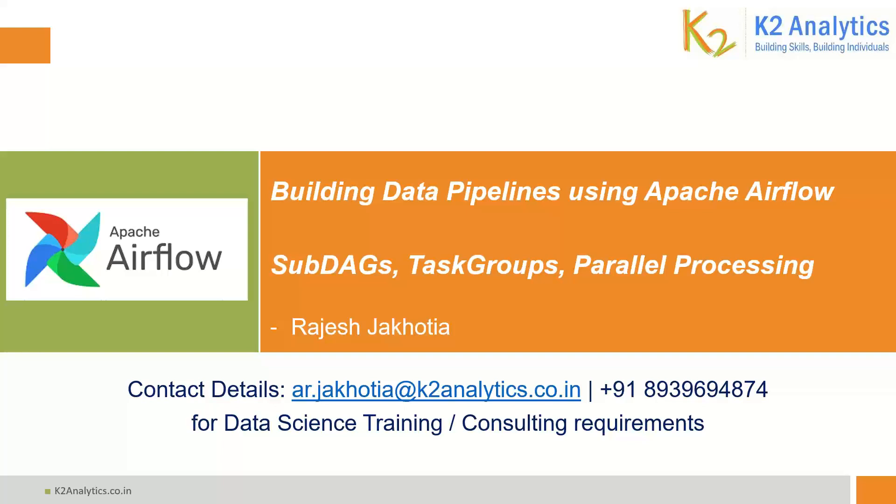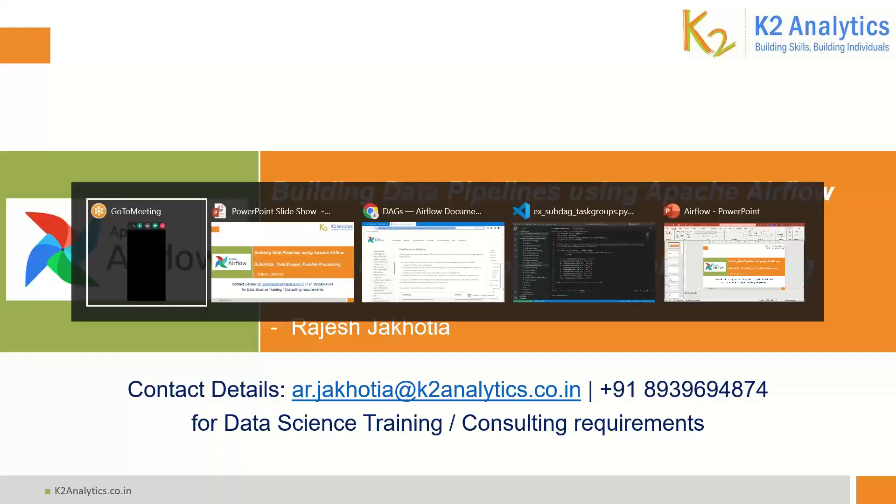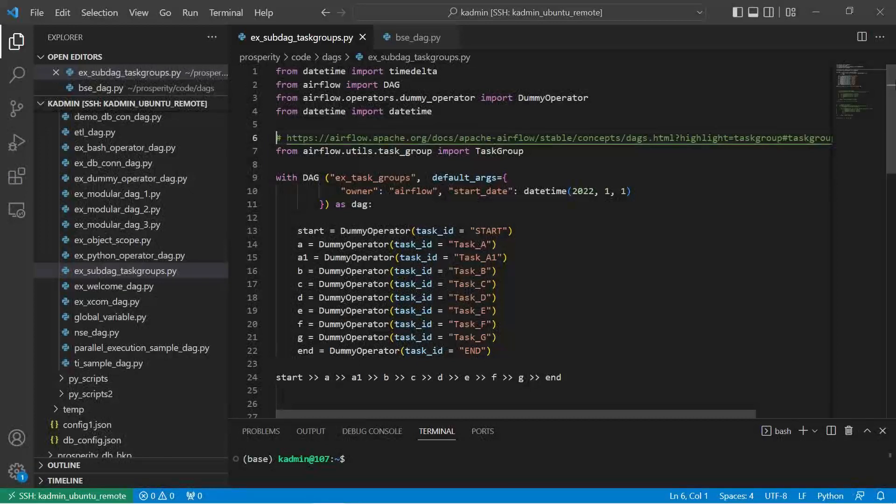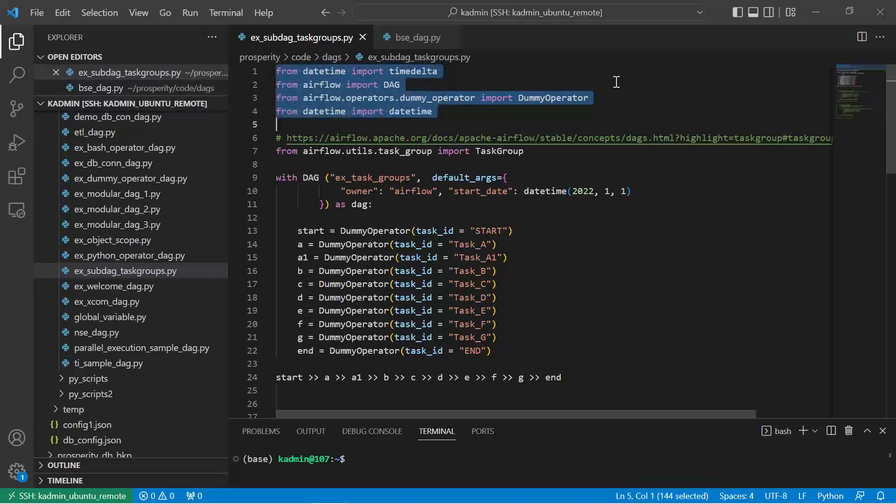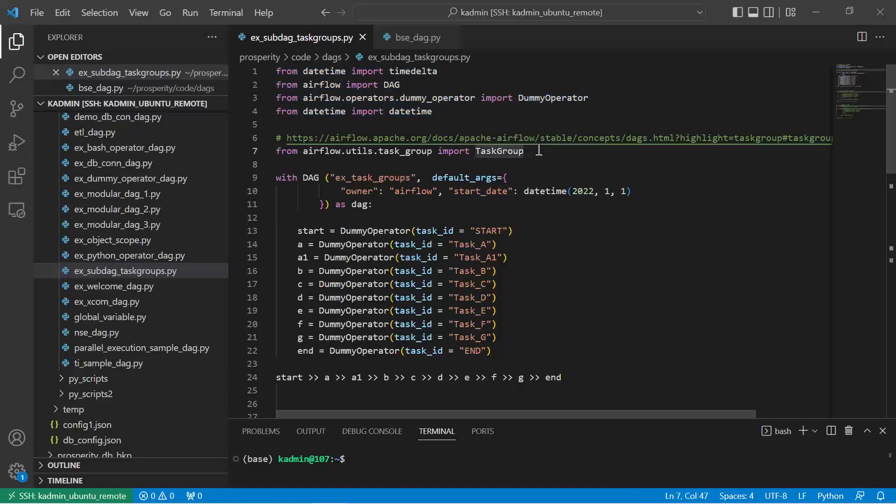Let's start with a small code. The code here you can see some of the basic packages which we have been importing. I have imported a new package, TaskGroup.